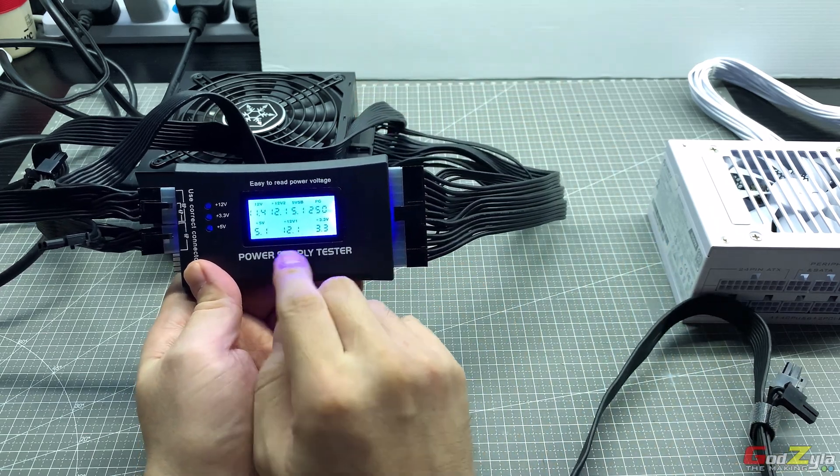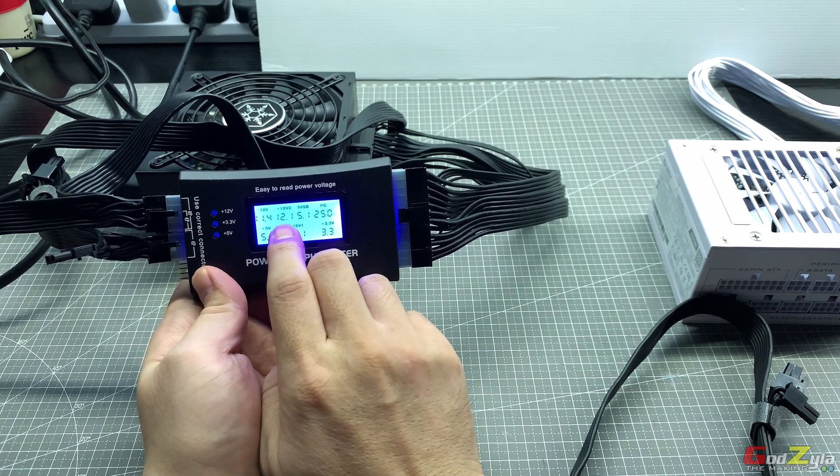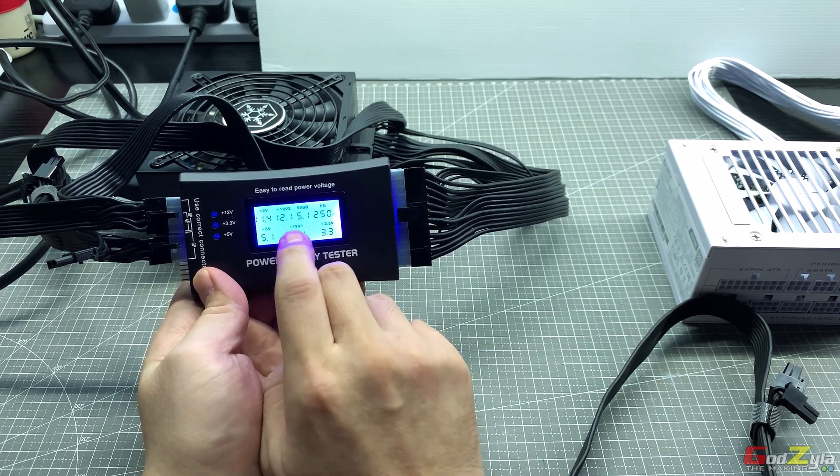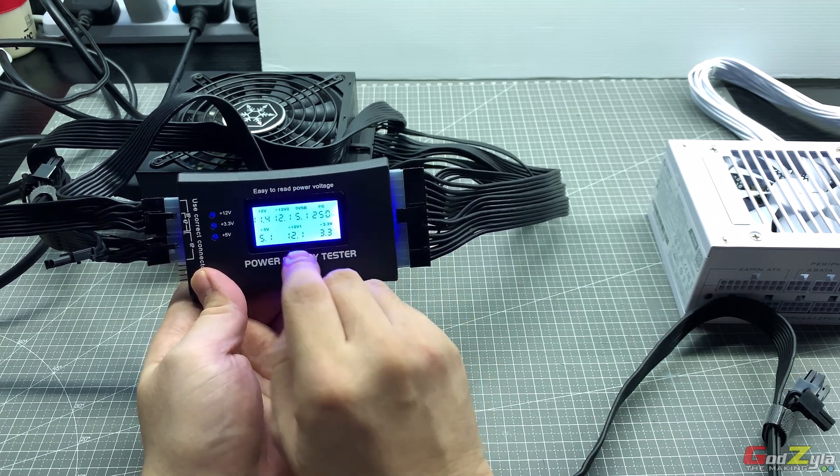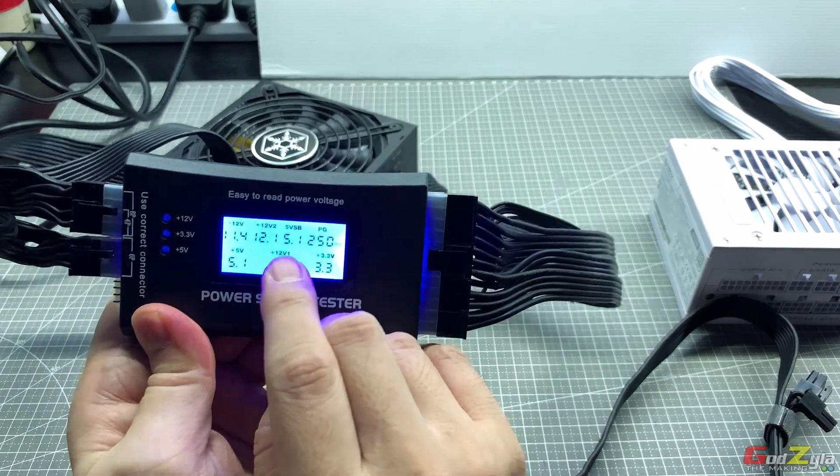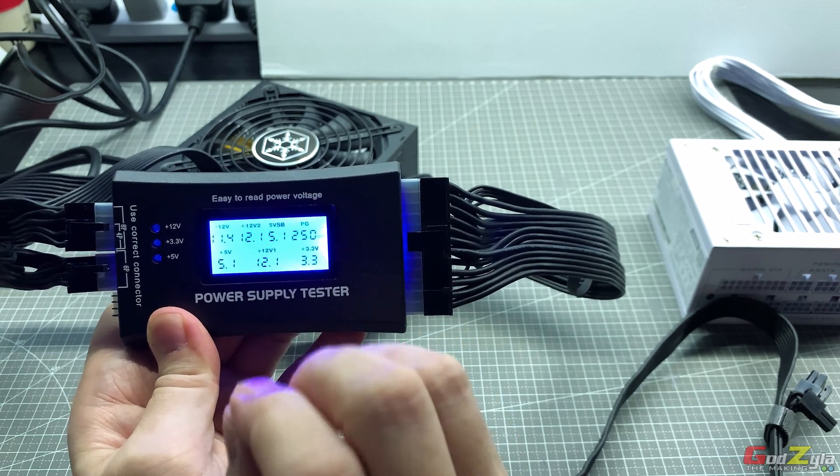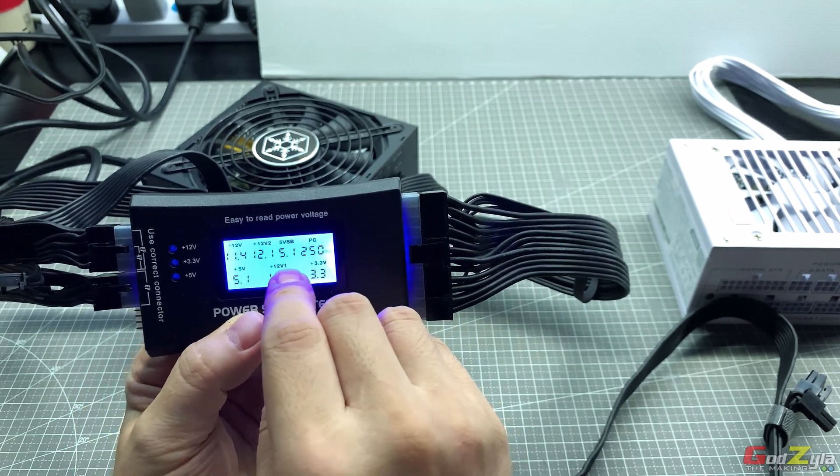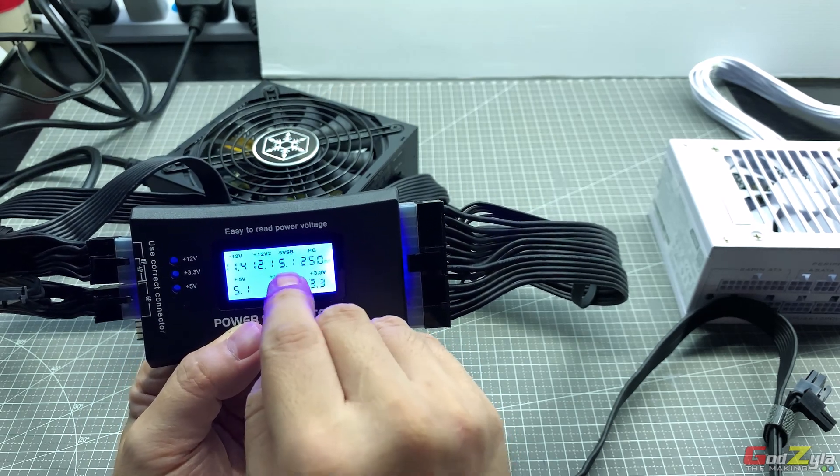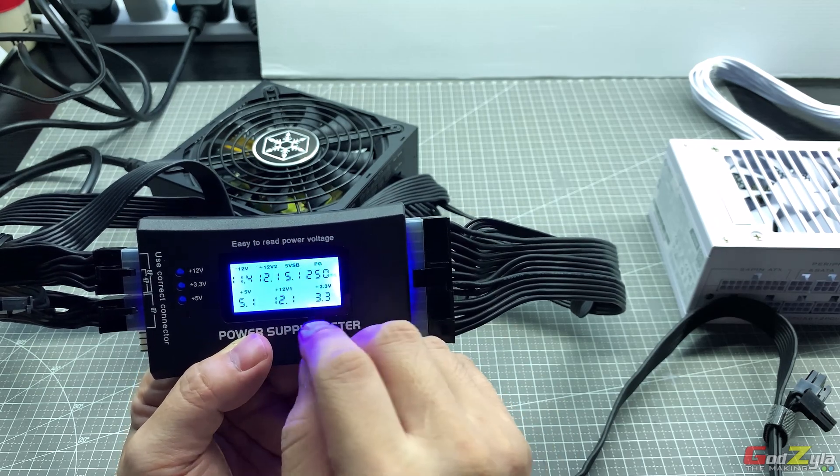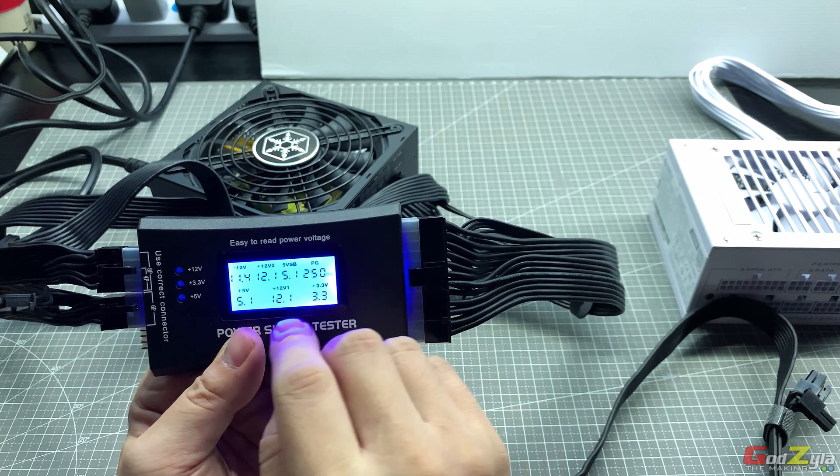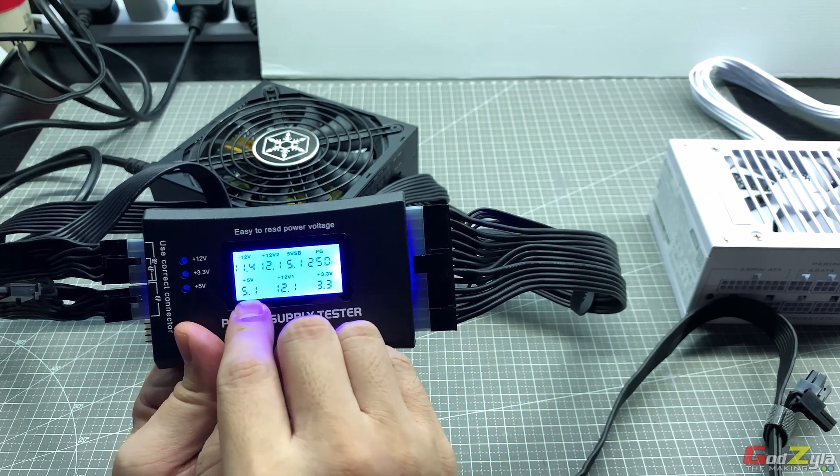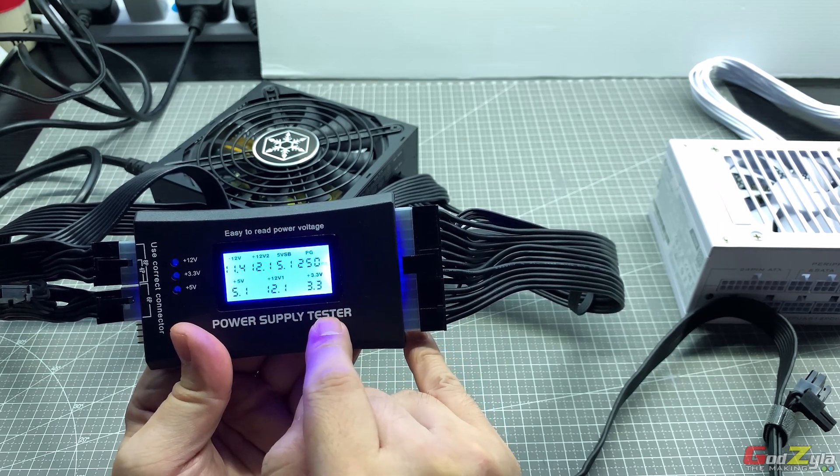Now on this reading itself it does tell me all the things that I need to know like the 12 volt V1 and V2 which is 12.1, 12.1, which is good because it should be at that limit. Then for the 5 volt SB, this is very very important. Never let it fluctuate or should I say if you see anything that fluctuates, do not use the power supply at all because this is the main thing that will allow you to turn on your PC. If it fluctuates then your PC might not start up. Followed by the 5 volt which is good, reading 5.1, and the 3.3 volt.